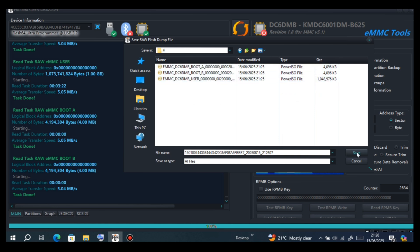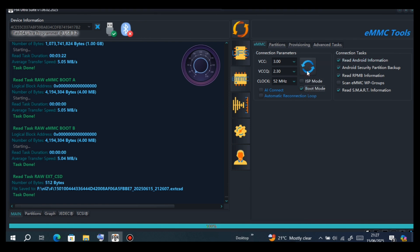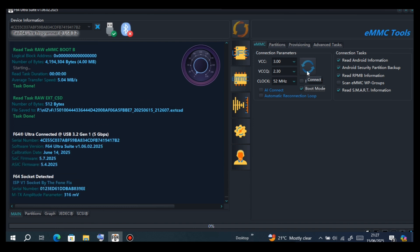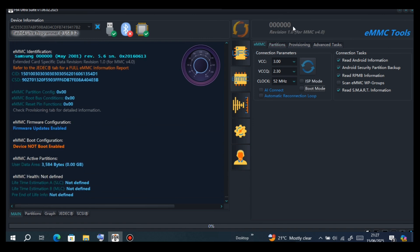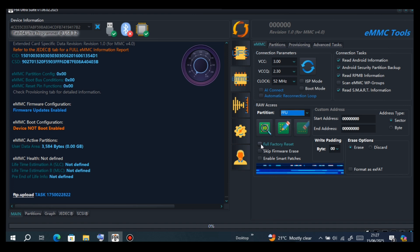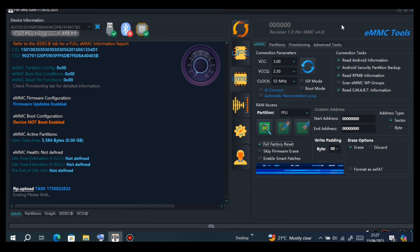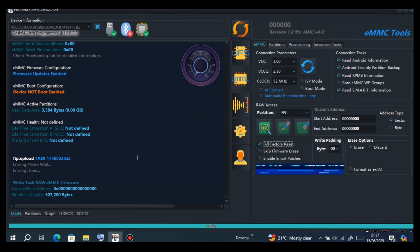Now we have to short RST, then boot the phone in boot mode. As you can see, it has to bring zero zero zero — make sure it brings zeros. Then choose FFU, select full factory reset, then write FFU. It needs some patience to finish writing FFU with full factory reset. As you can see, it is working.